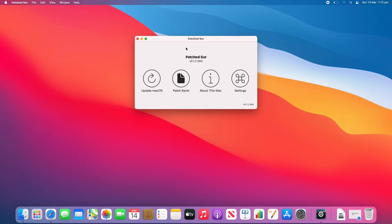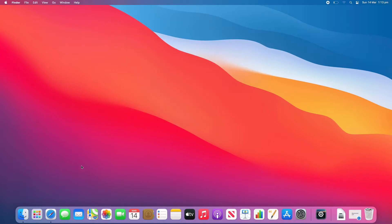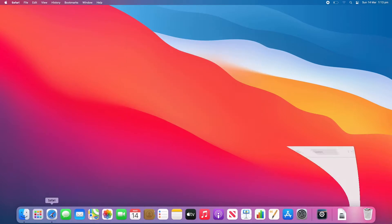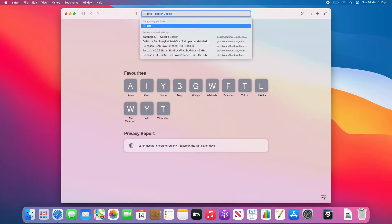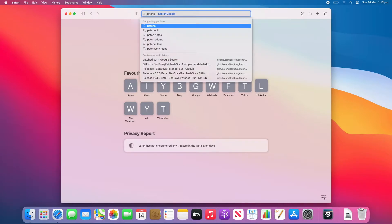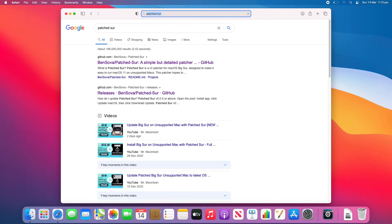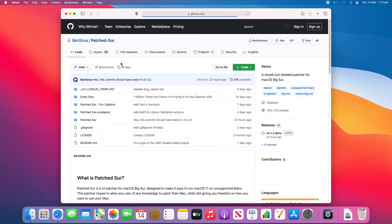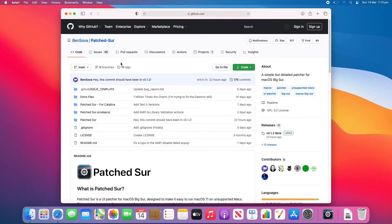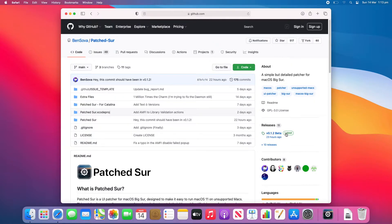Now if for some reason the update doesn't work, I'll show you what you can do instead. So go to Safari or your main browser, type in Patch Sur. And then click on BenSova slash Patch Sur. This will be a GitHub site. And now you can go to the right-hand side of the window and click on version 0.1.2 beta or whatever one's the latest when you go to do this.